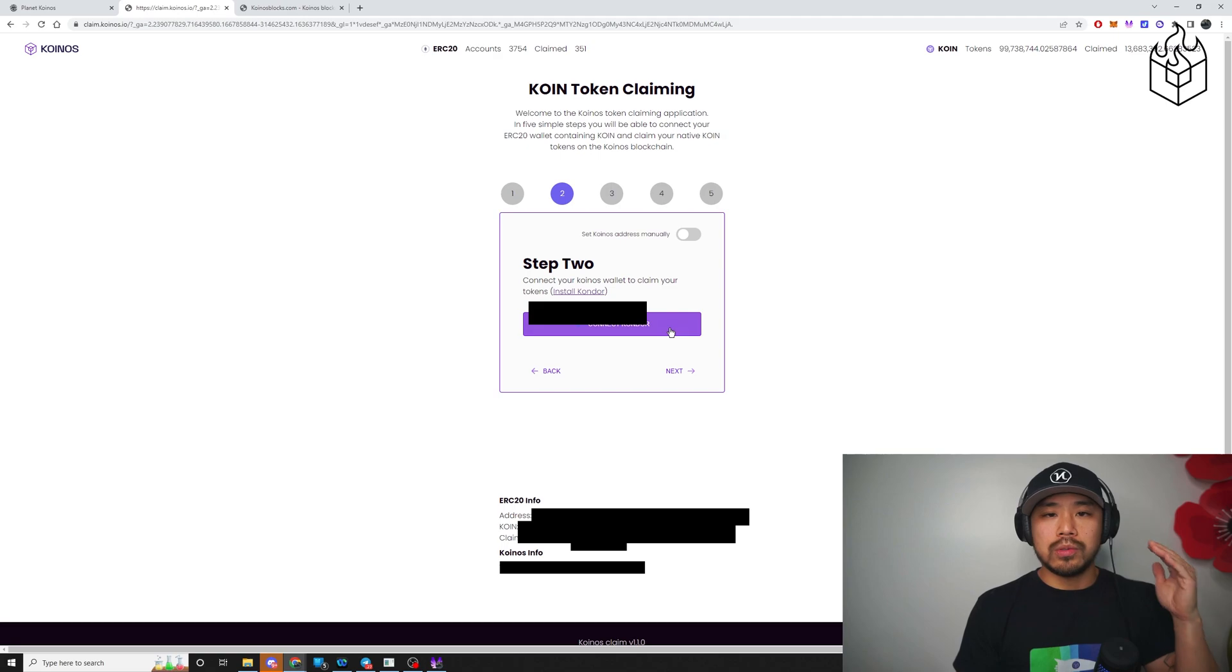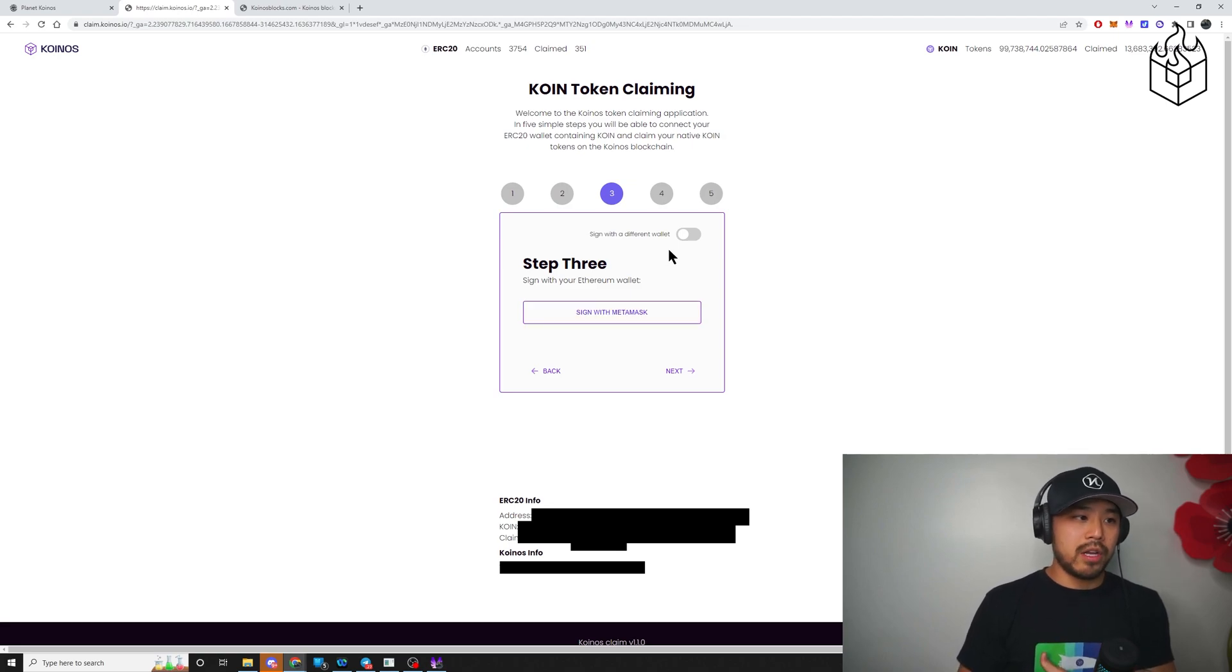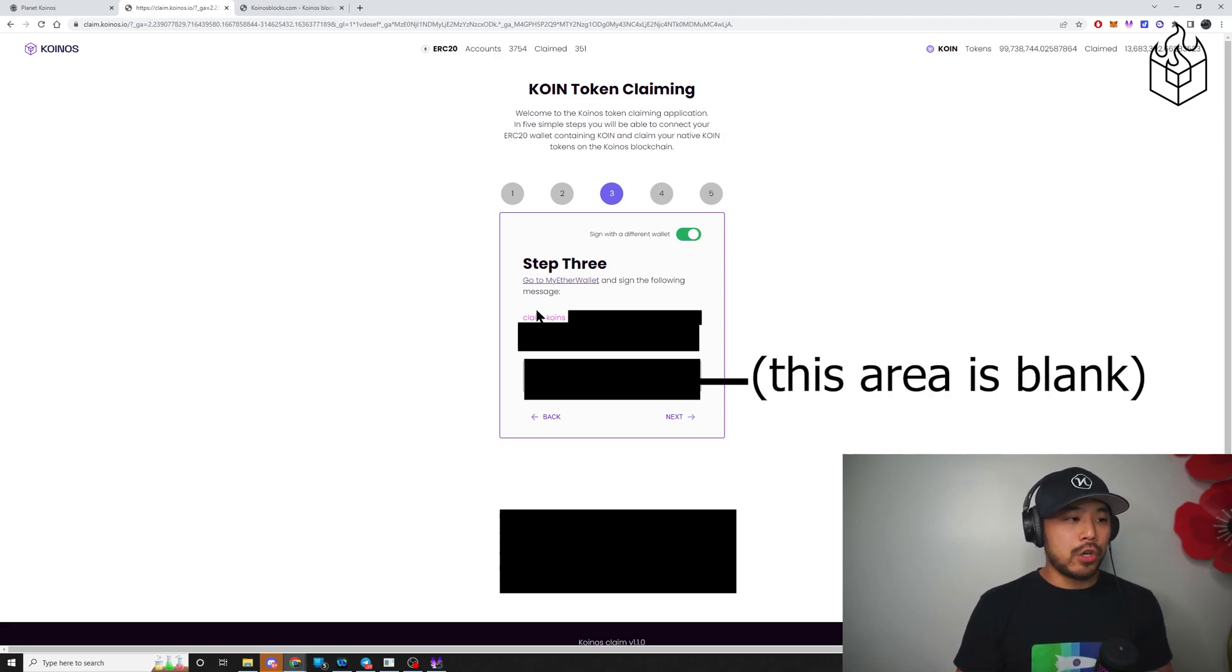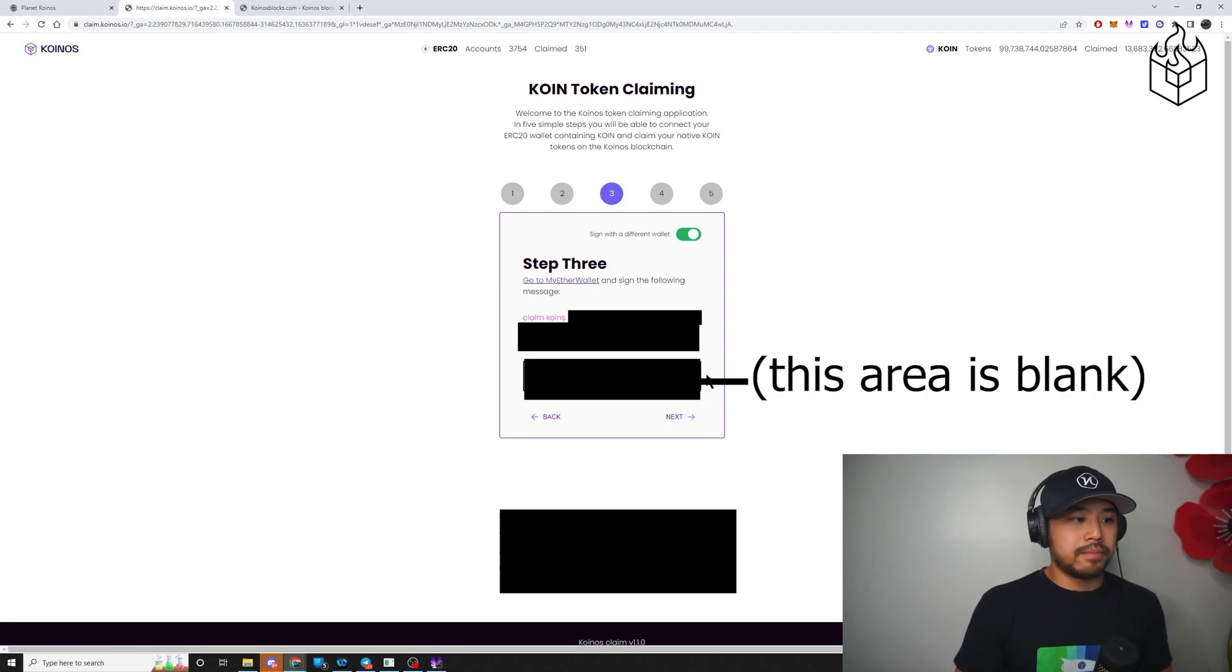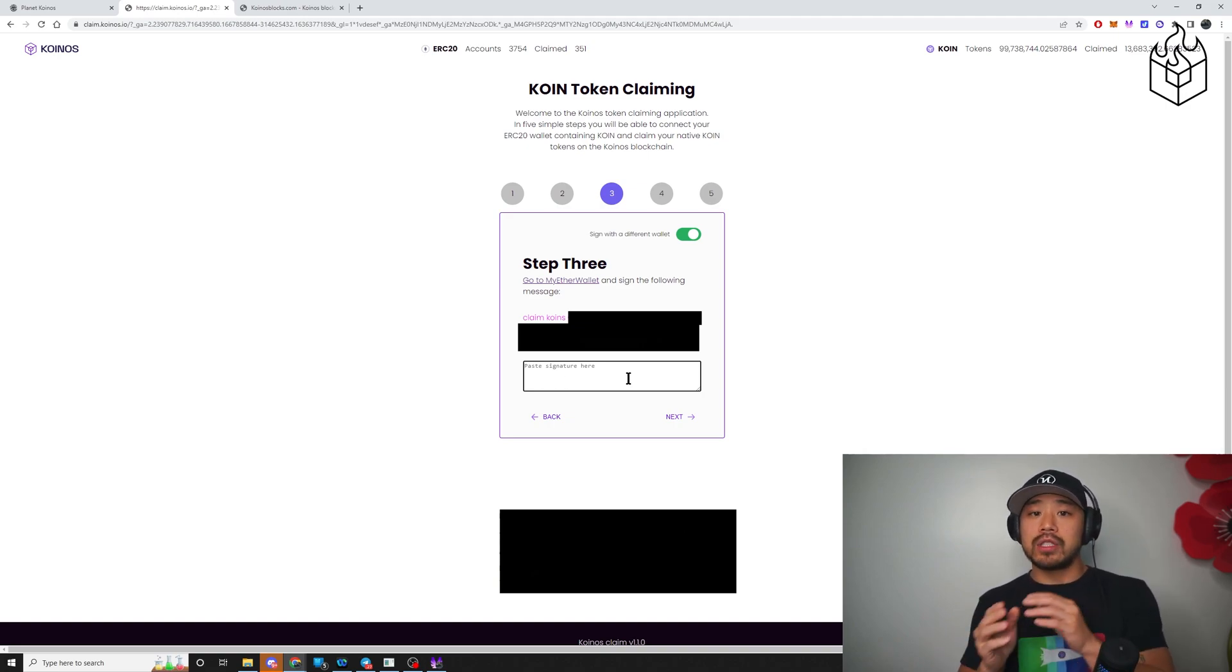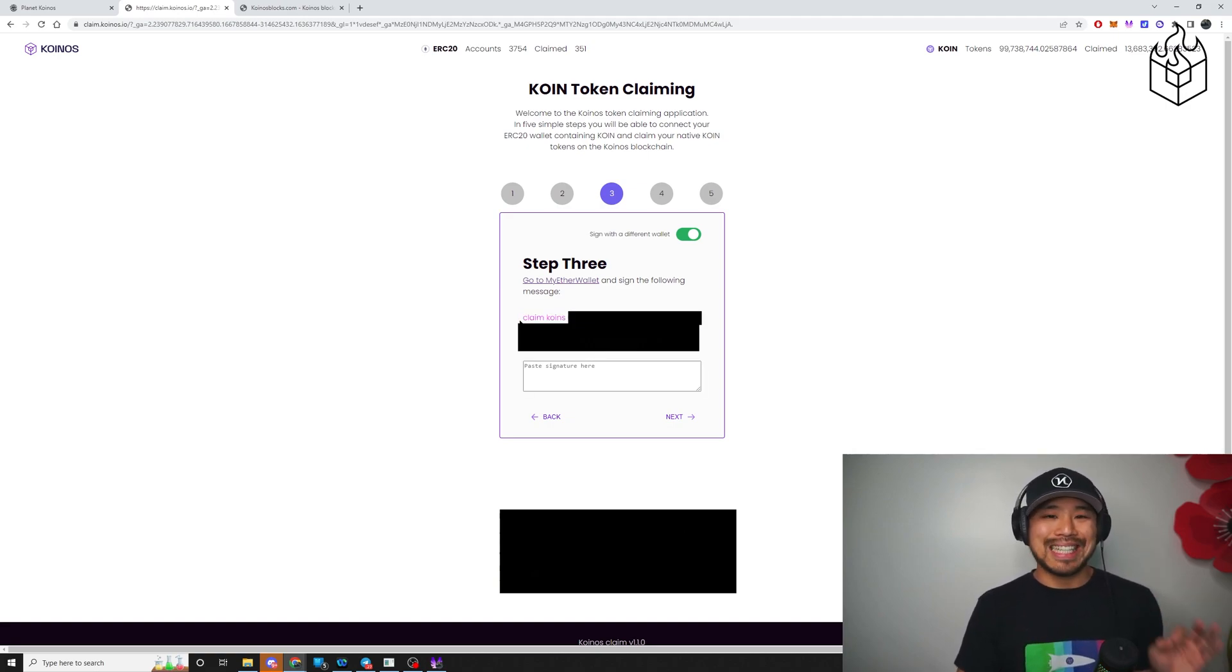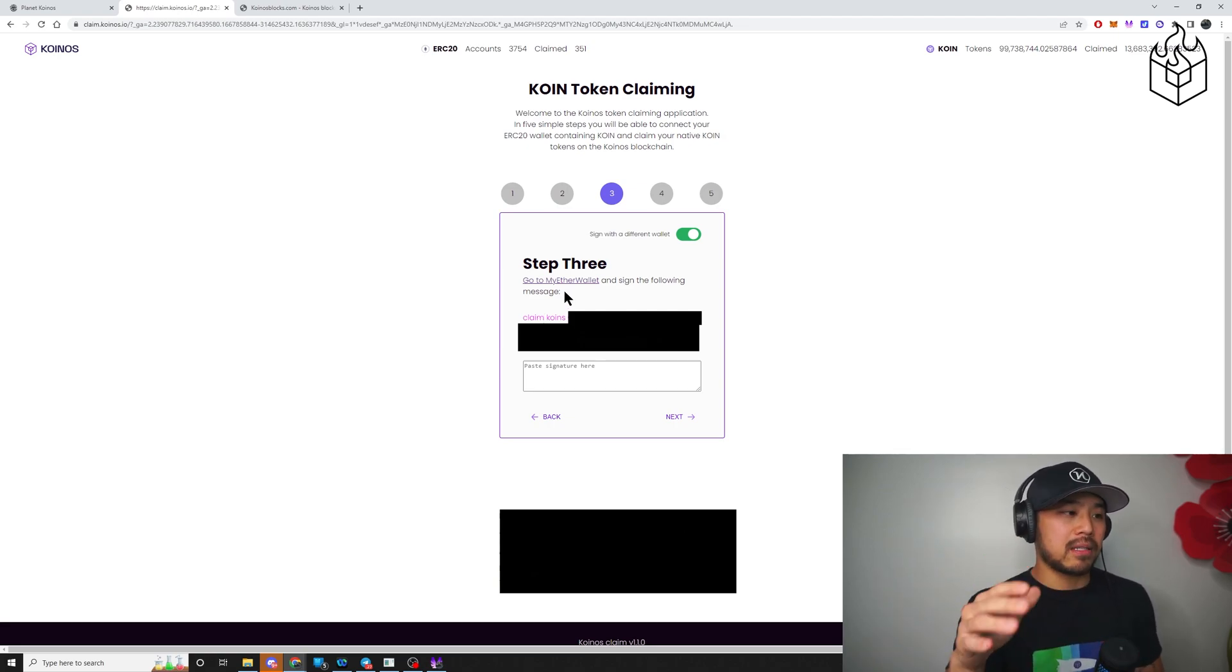Step two, same thing as before, connect with Condor. And then for step three, this is where things differ a little bit. Because you're not using MetaMask in step one, you have to toggle the switch here, sign with a different wallet. When you click here, you will notice that this pink area says, go to my Ether wallet and sign with the following message. Now in this space here, you paste in the message that you've signed already. This red portion here, this magenta color message is not the signed message. So how do you do this? All right, again, this is only for people who are not using MetaMask.